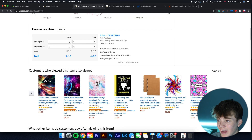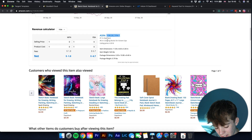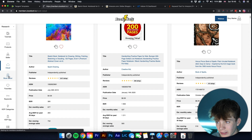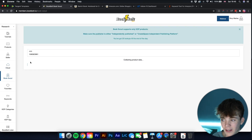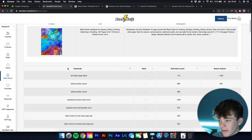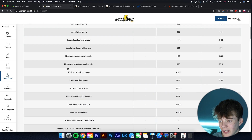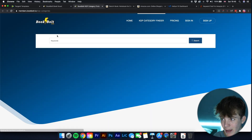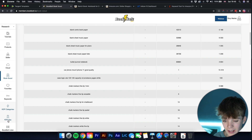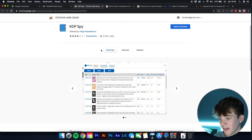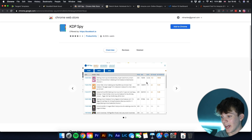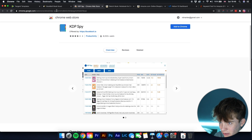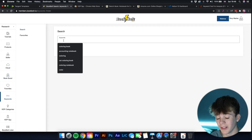You can click on a result and it takes you to that book on Amazon. There's also Book Scout — copy an ASIN, paste it in, click search, and it gives you a range of keywords that book is using to rank on KDP. There's also a KDP Spy Google add-on to get BSRs, pricing, estimated revenue, and estimated sales.